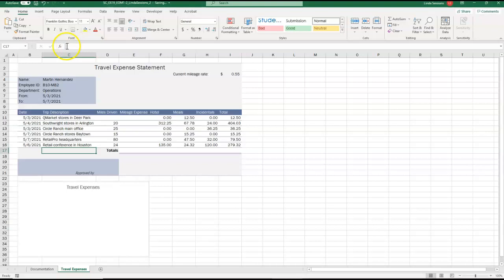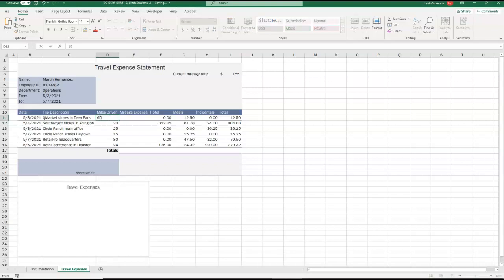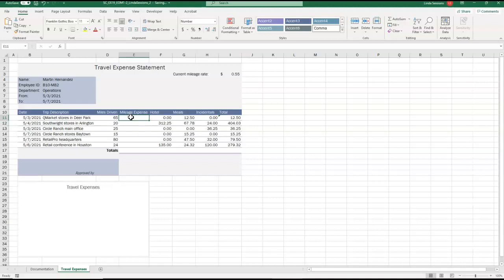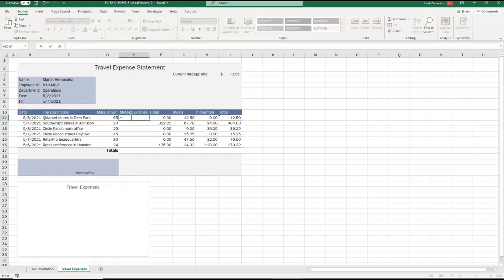And now in D11, we have our miles expense. And we want to enter a formula without using a function that multiplies the number of miles driven D11 by the current mileage rate .55. So we need to first tell Excel we're entering a formula. To do that, we're going to hit the equals key. And we want to multiply D11. So I'm going to click in D11. Multiply is Shift 8 or the asterisk. And we want the current mileage rate .55.